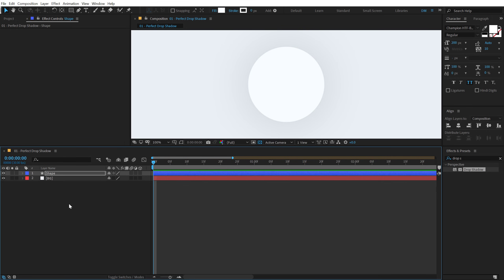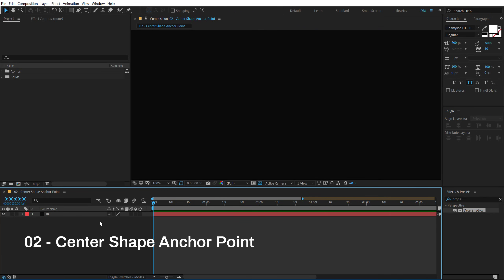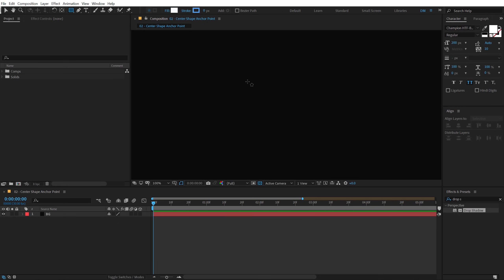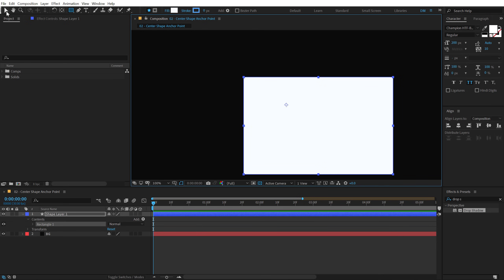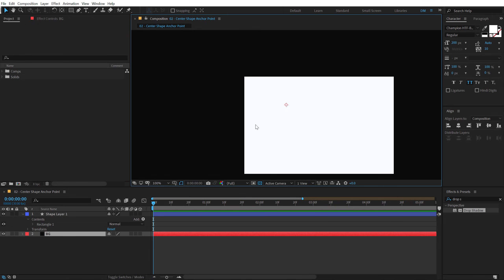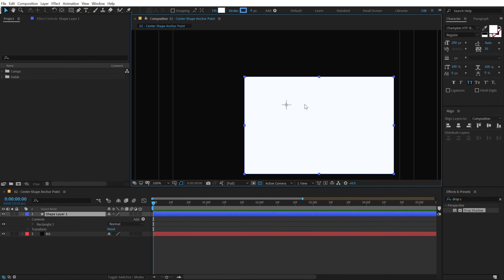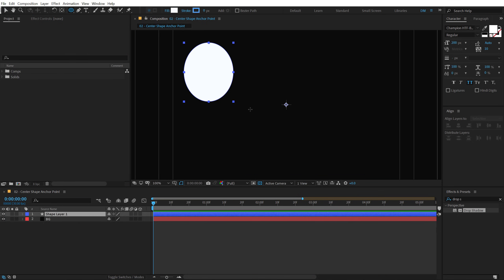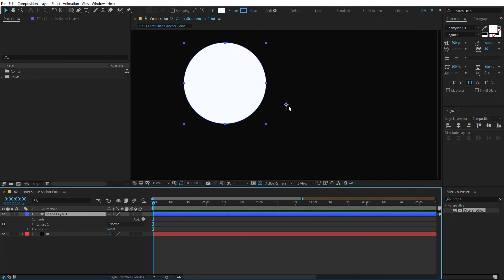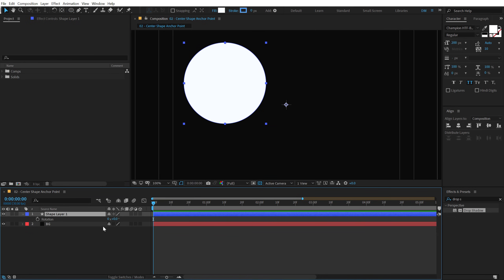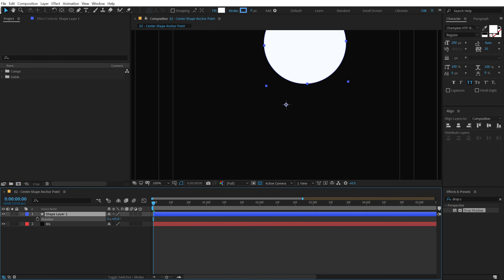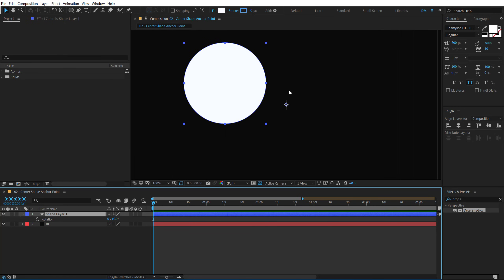The second tip is centering shape layer anchor points. If I go ahead and create a shape layer, you can see the anchor point is not in the center of the shape layer — it's in the center of the composition. If I turn on the title-action-safe overlay, the anchor point is in the center of the comp and not the shape layer. Even if I create a shape somewhere else, the anchor point still sits at the comp center. If I hit R and rotate it, it behaves oddly.